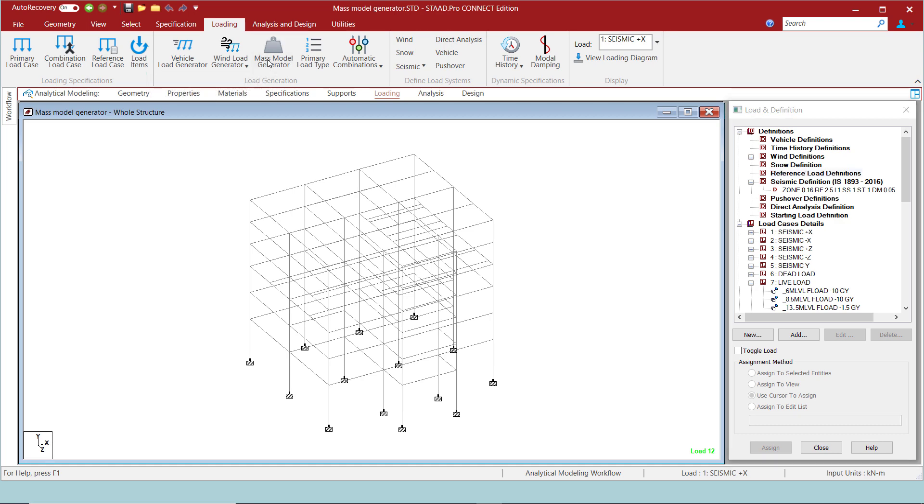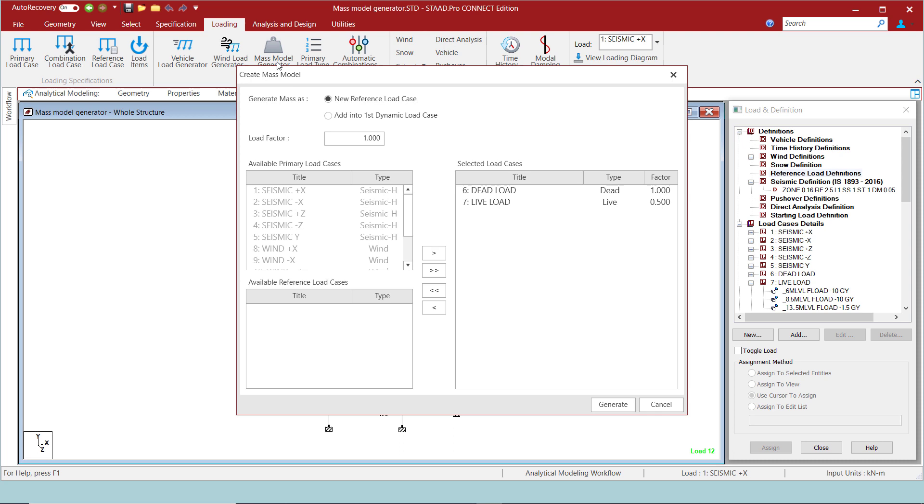Here on the create mass model window, we get two options. One is to generate the seismic weights and add it as a reference load, and another is to add the seismic weights onto the first dynamic load case. I would choose the first option so that the program will generate the seismic weights as a reference load of type mass, which means these seismic weights can be utilized by both static seismic load cases as well as the dynamic load cases.